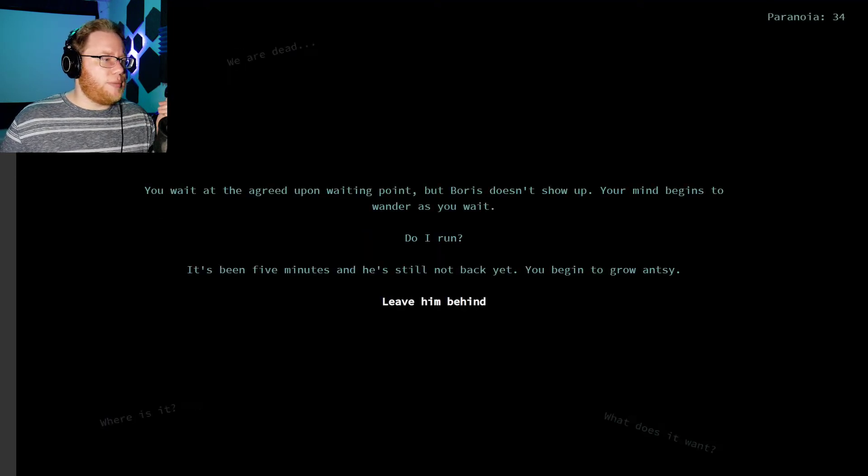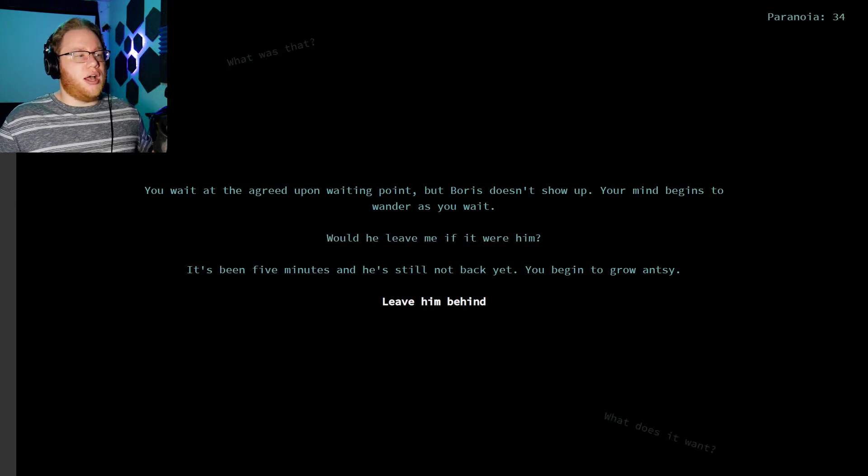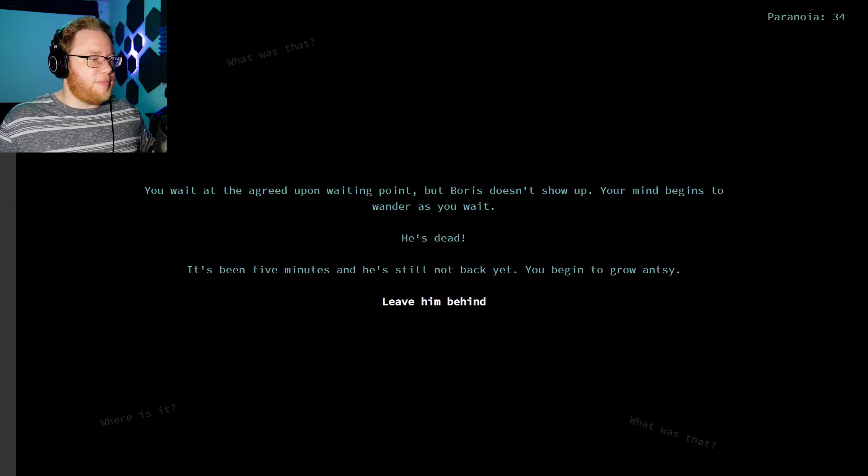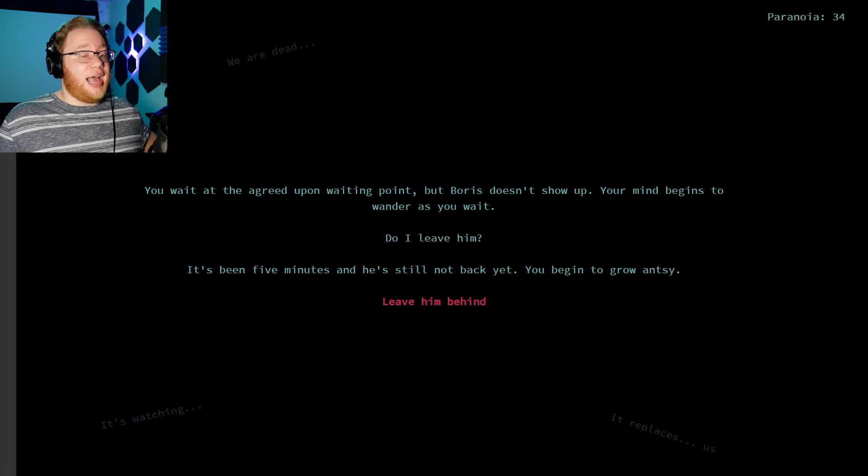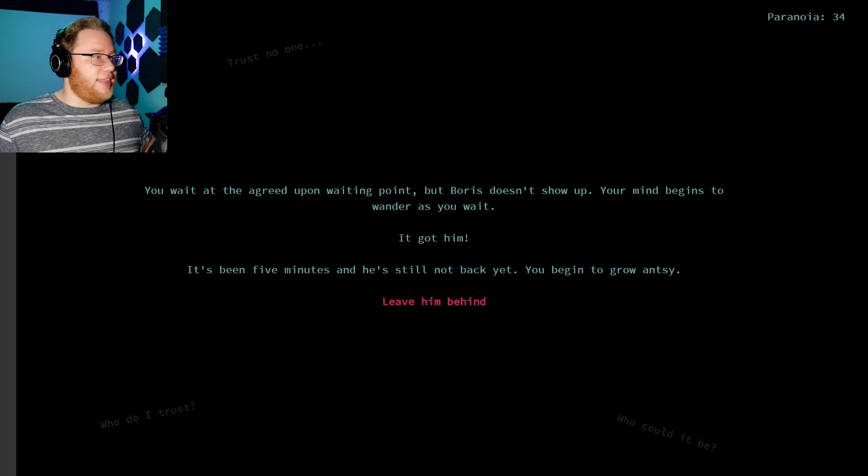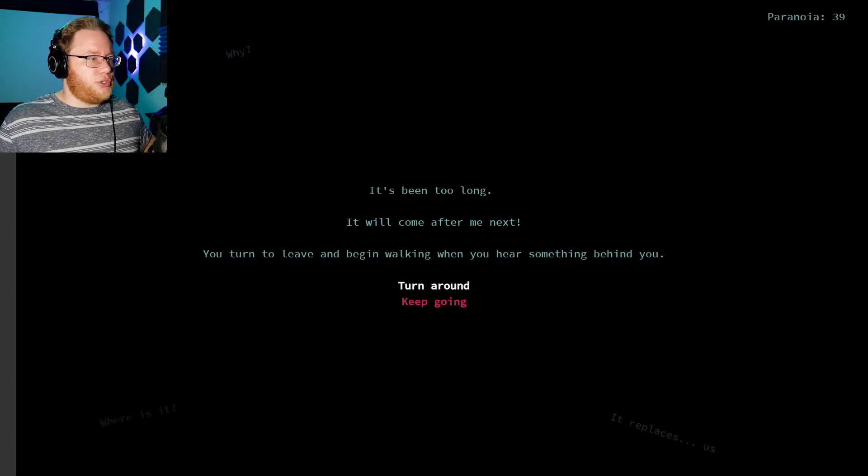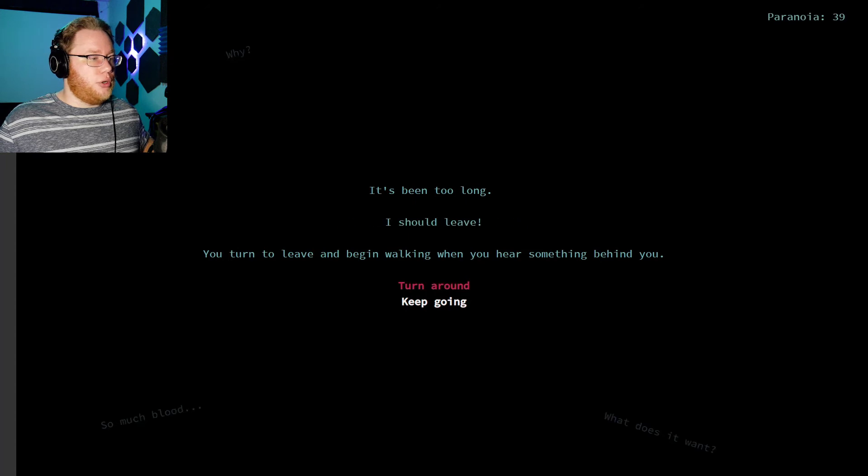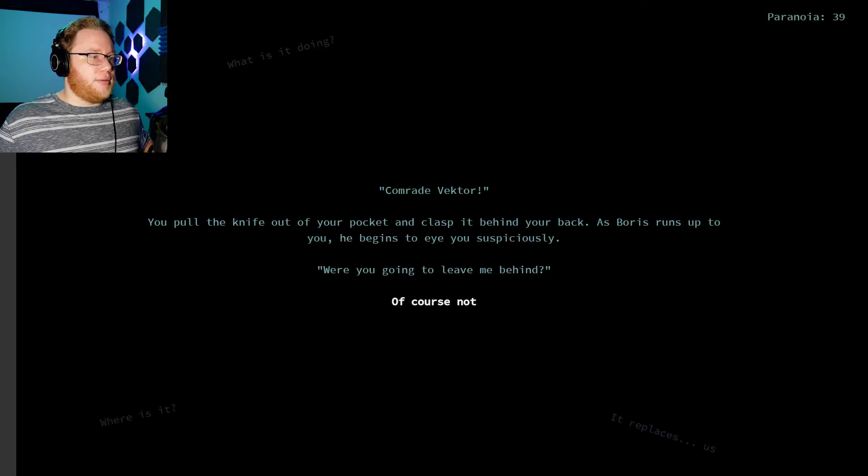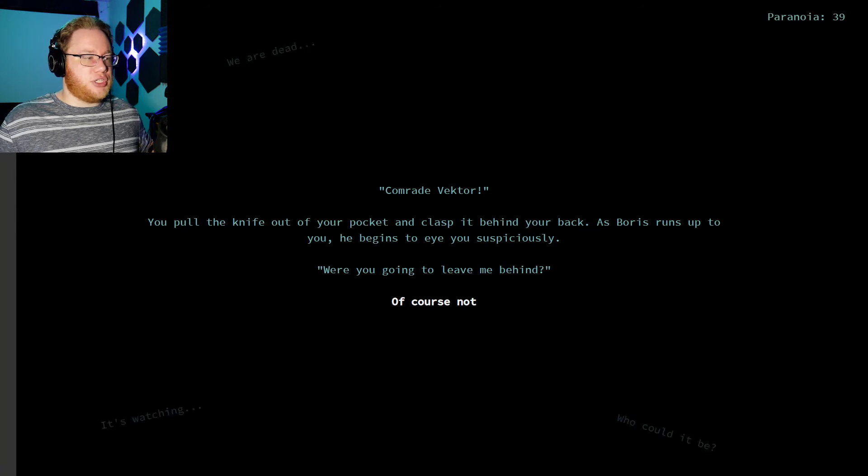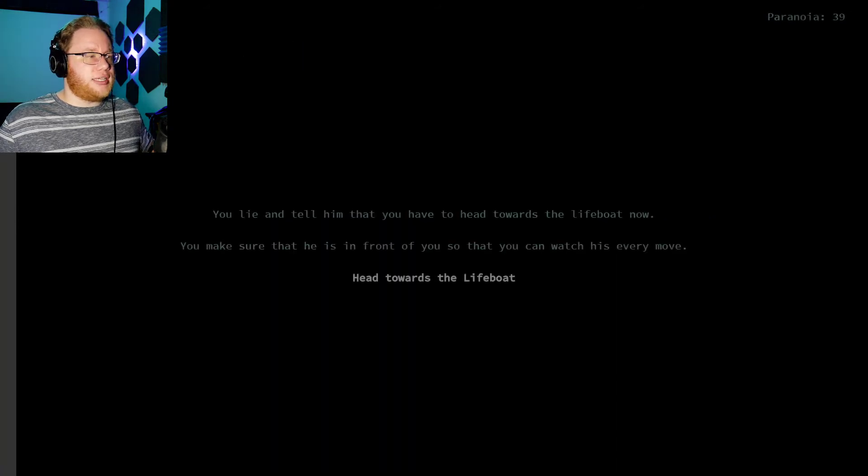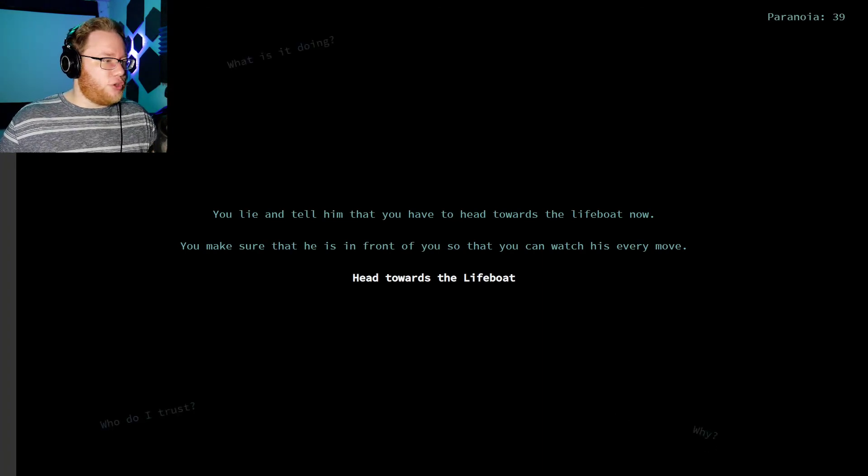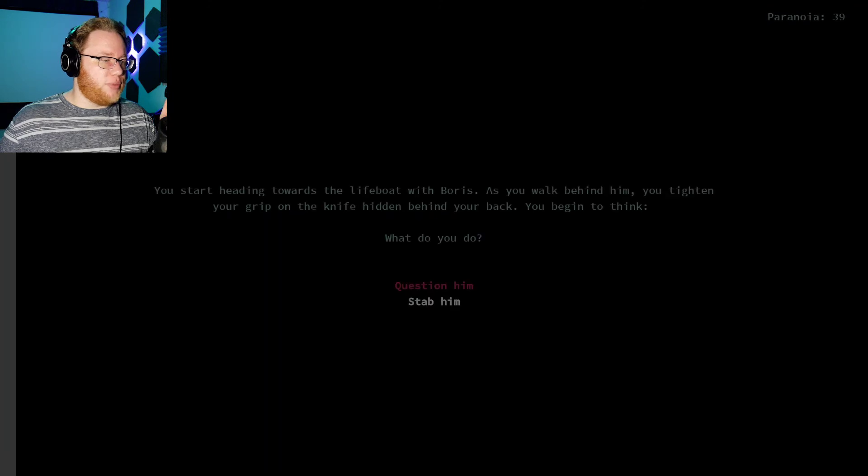You wait at the agreed upon waiting point and Boris doesn't show up. Damn it, your mind begins to wander as you wait. It's been five minutes, he's still not back yet. You begin to grow antsy. I only have the option to leave him behind. That's not good. It's been too long. What if the creature got him? You turn to leave and walk in when you hear something behind you. Turn around. Come on, this is your one chance. You pull the knife out of your pocket and clasp it behind your back. As Boris runs up to you, he begins to eye you suspiciously. Were you going to leave him behind? Of course not. You lie and tell him that you have to head towards the lifeboat now. You make sure that he's in front of you so you can watch his every move. Head towards the lifeboat.